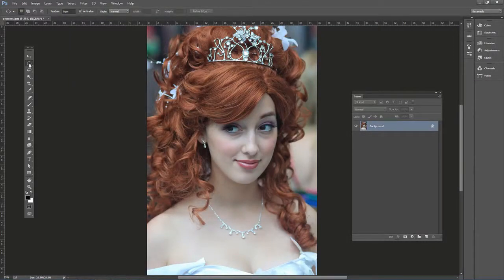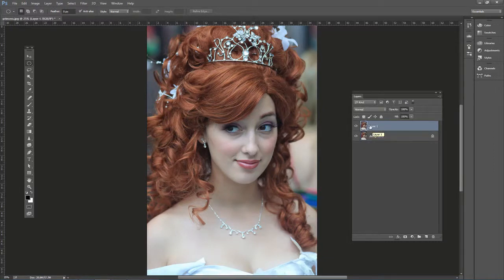Sometimes a client might want you to add highlights to the hair in a portrait photo. Here's how to do that. Go ahead and open up princess.jpg, and we're going to duplicate this background layer, so press Ctrl+J on the PC or Command+J on the Mac.